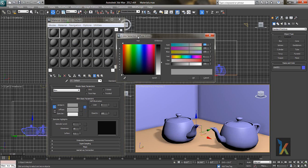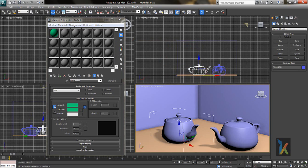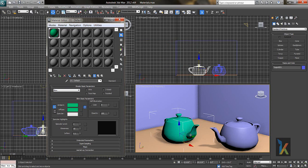If you click on the Diffuse gray box, a color picker will appear and you can choose any color you want. Select the teapot object and assign this material to it using the 'Assign Material to Selection' button — you can see the material being assigned. The second way to do this is to just click and drag the material onto the object.